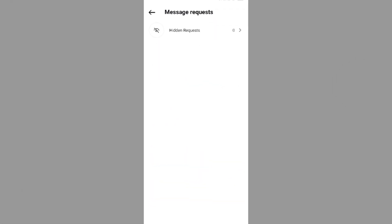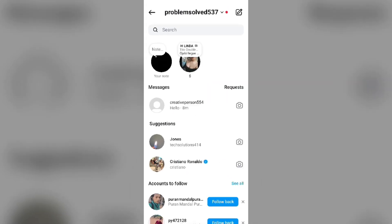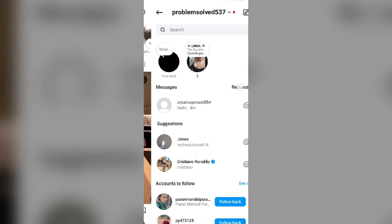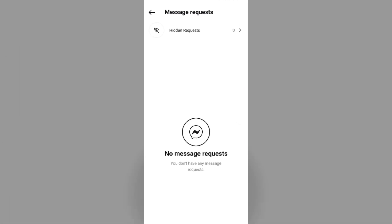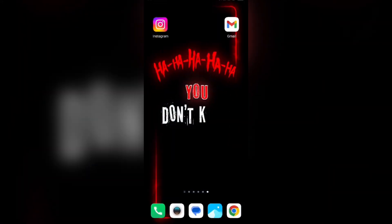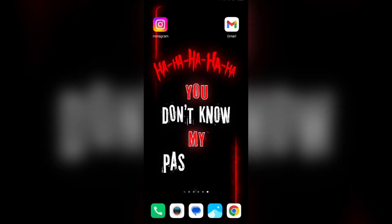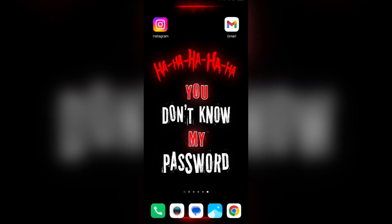The first solution to fix this problem is to check your requests. Just click on the request button. Sometimes if you receive any request from your friends, this may show a message notification.